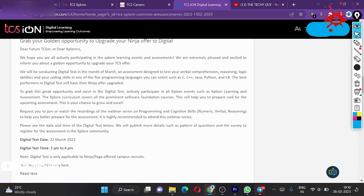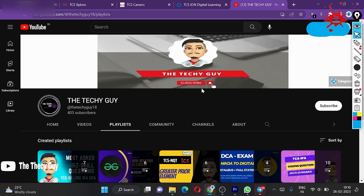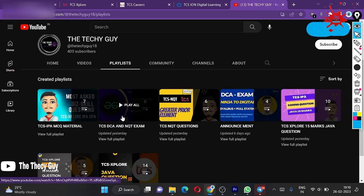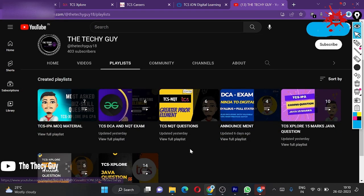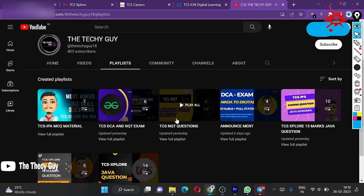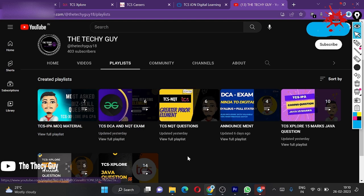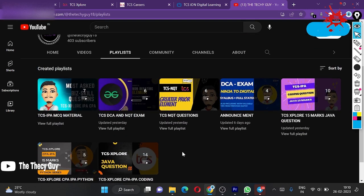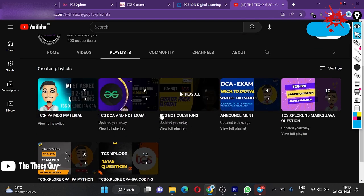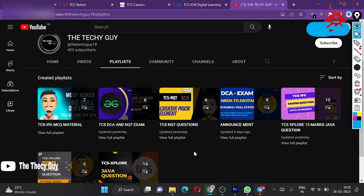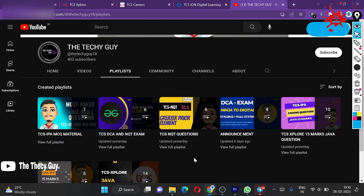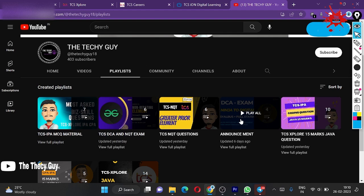If you've done programming, what was the strategy to deal with this? Just go to the TechieGuy channel and watch this playlist: TCS DCA and NQT exam, and this NQT questions. If you are preparing for DCA, these two playlists are very helpful for you. By following these two playlists, you can get help with which types of portions will come in your DCA exam.